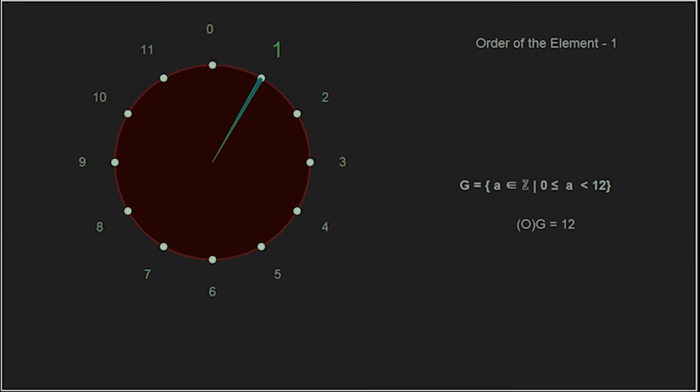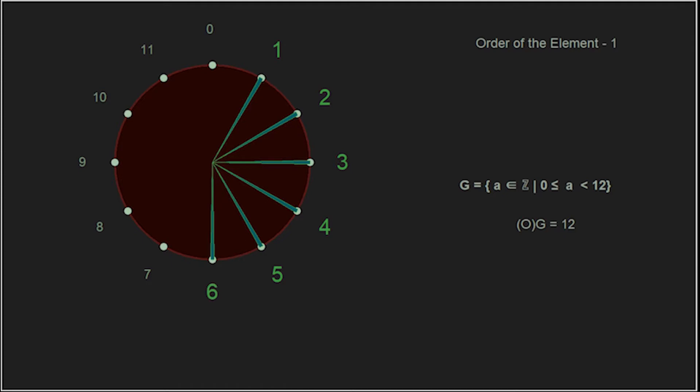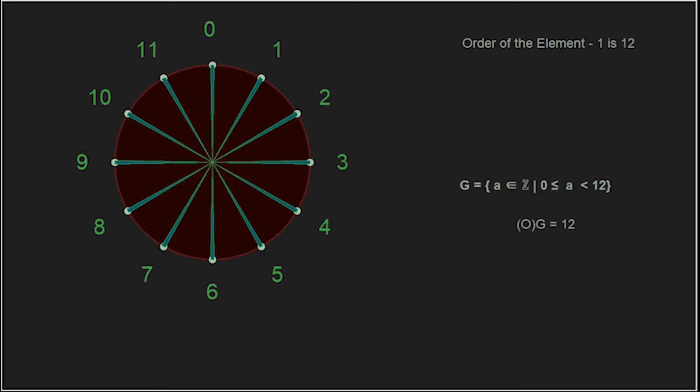We also see we can add the element 1 to itself and get the element 2. Taking that answer, we can add the element successfully and get 3. We can continue this process, very similar to raising an element to a power in multiplication. We do this until the first time we get all the way back to the identity element. The smallest number of times, or power if you will, that we raise an element to and first get back to the identity, is the order of that element.